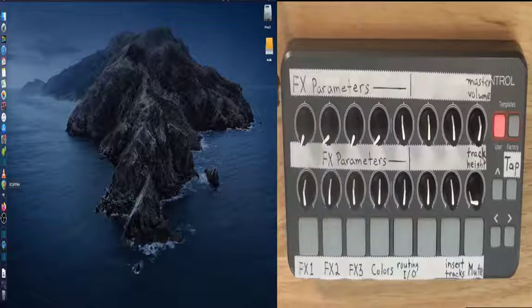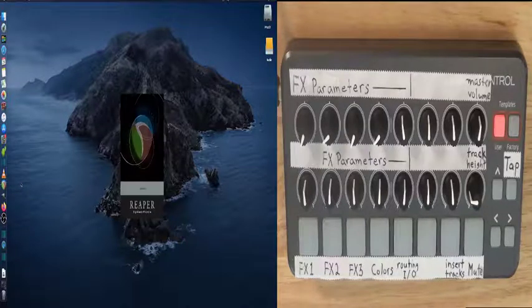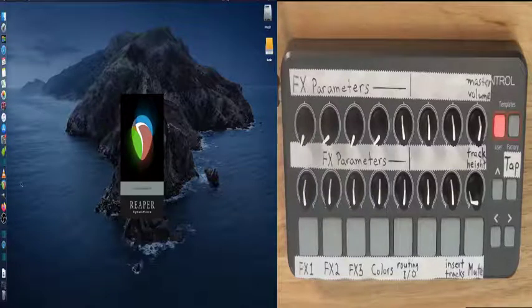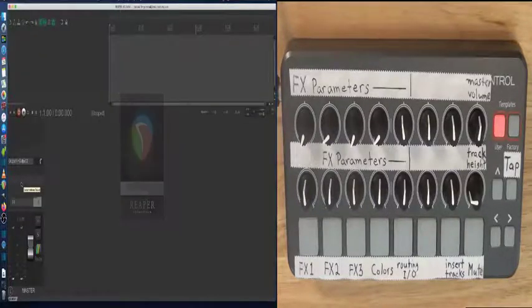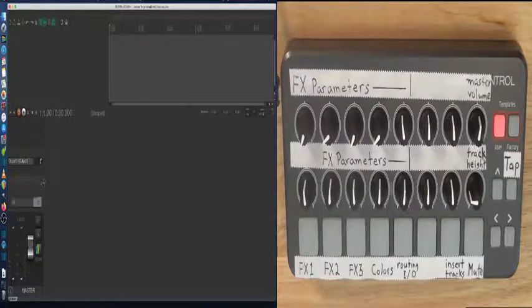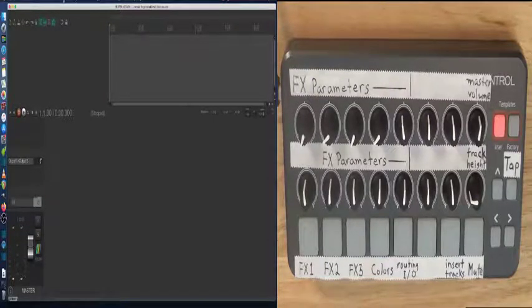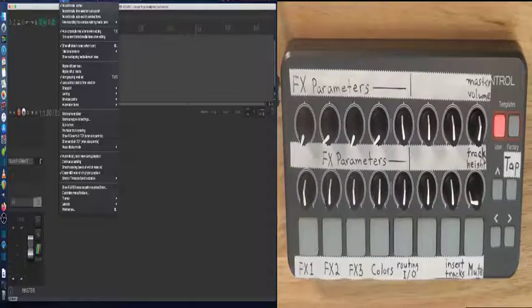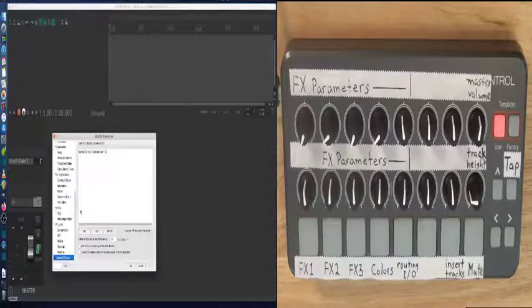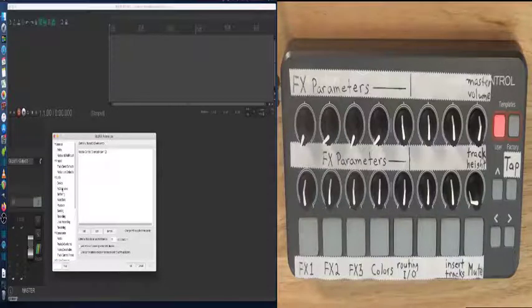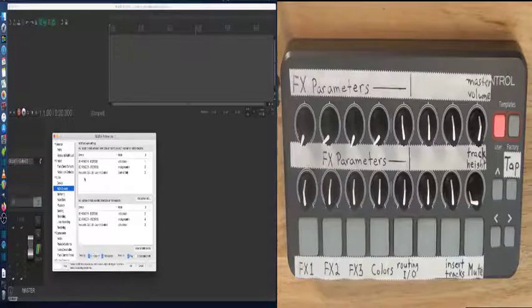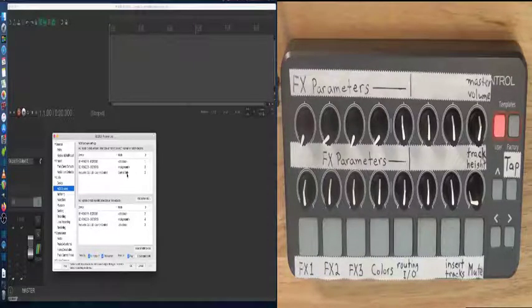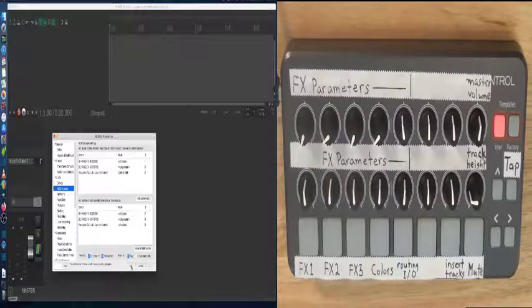I'm going to fire up Reaper. First you want to make sure that Reaper recognizes the Novation Launch Control. Go to Options, Preferences, Audio, MIDI Devices. It's set up here as Launch Control, Control Only. Click OK.